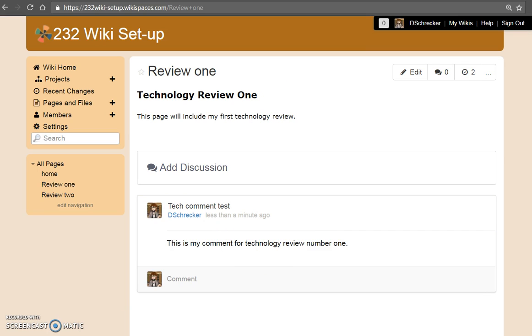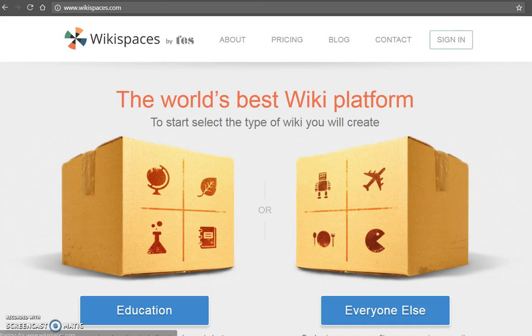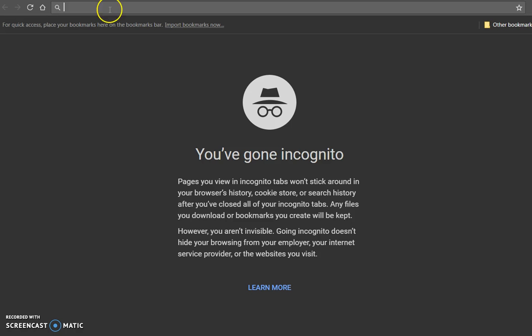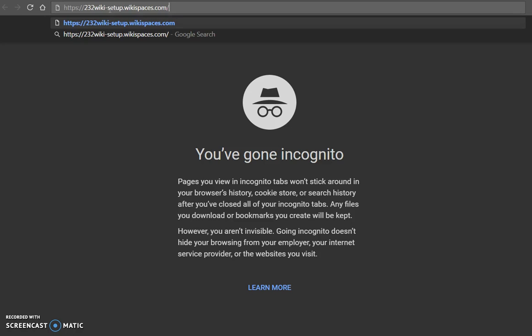Take time to log out of your Wikispaces account and verify all settings are correct. Open a new browser window or tab, paste in your wiki URL, and check the settings.